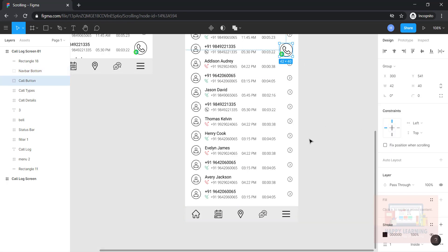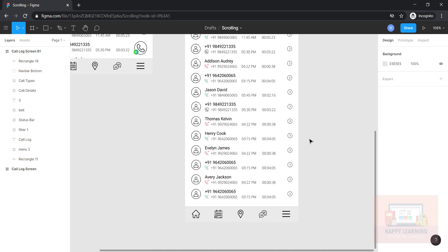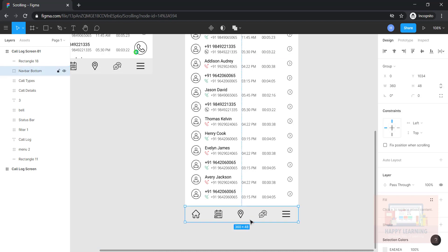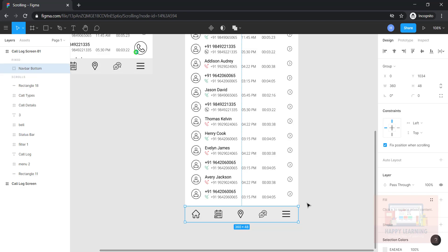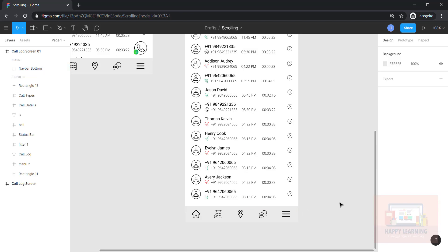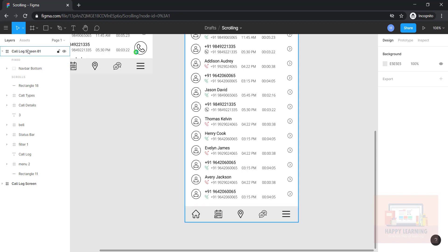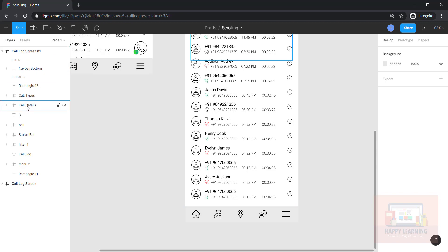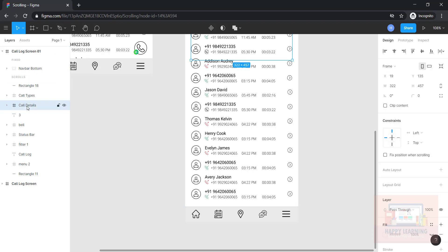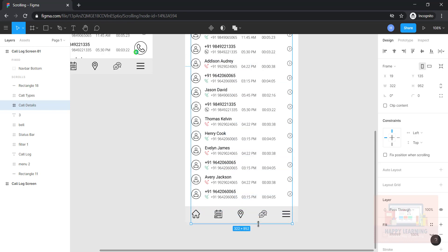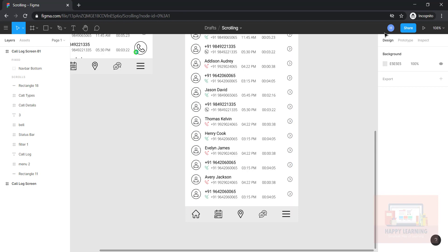Select this, go to design, and set 'fix when scrolling.' Before testing, let us also increase the frame size of call details so that the scroll covers the full content area.